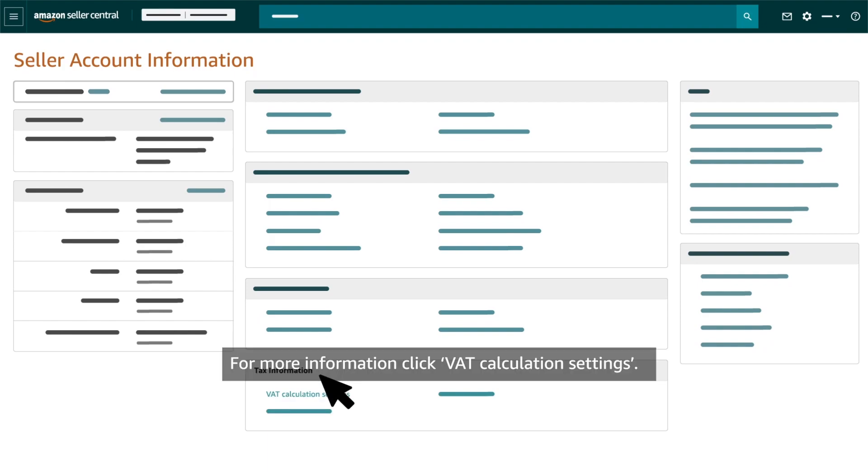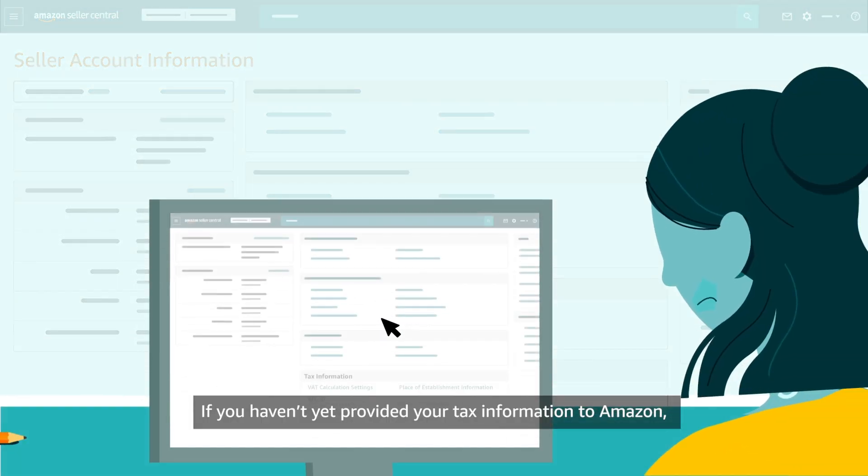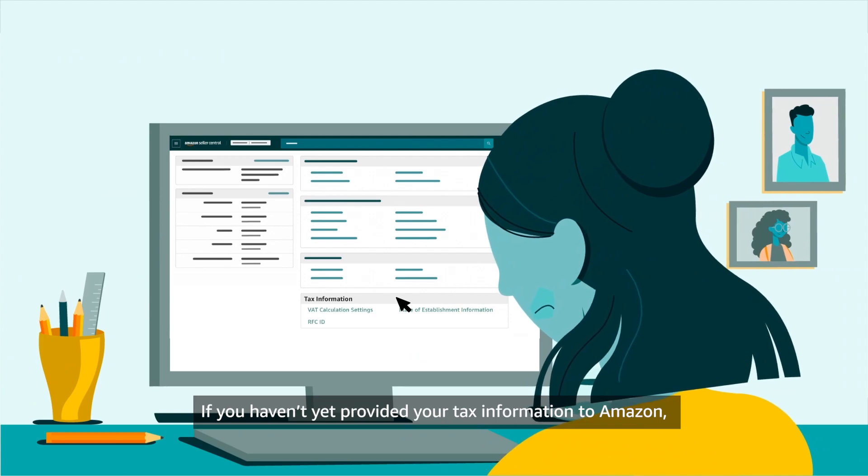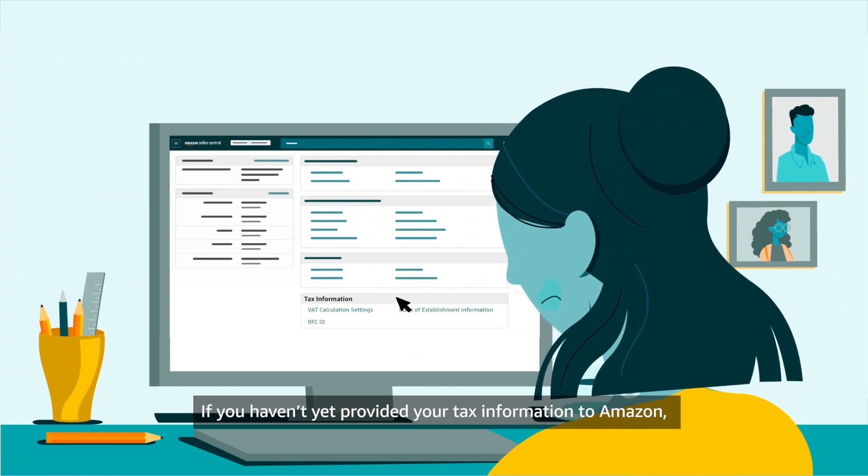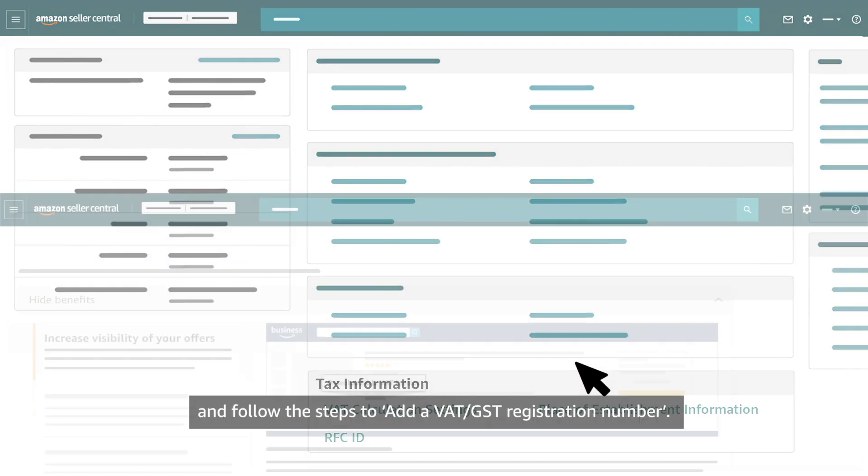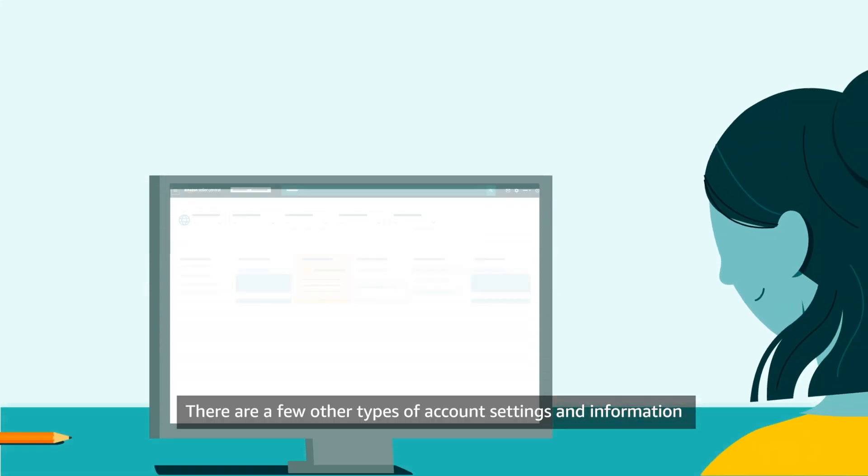For more information, click VAT Calculation Settings. If you haven't yet provided your tax information to Amazon, click on Place of Establishment Information and follow the steps to add a VAT GST registration number. There are a few other types of account settings and information in Seller Central that you'll want to review.